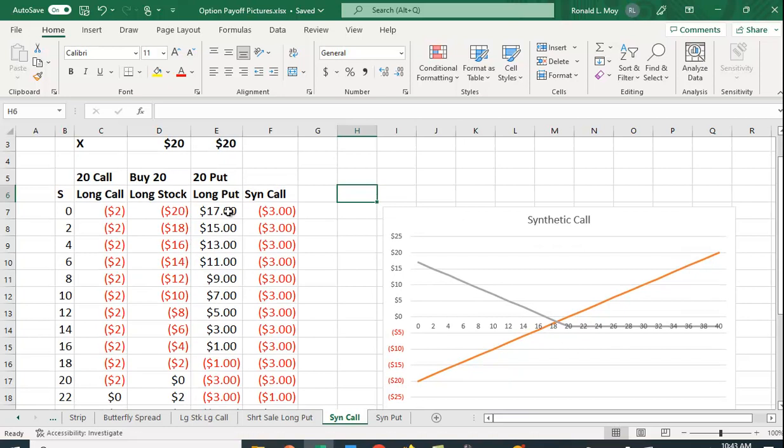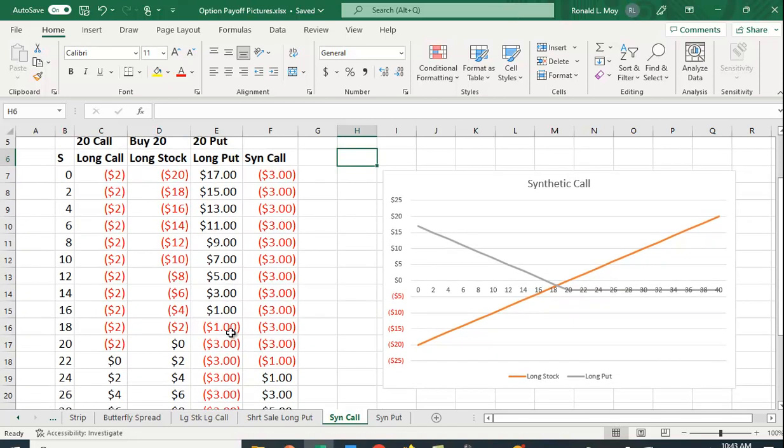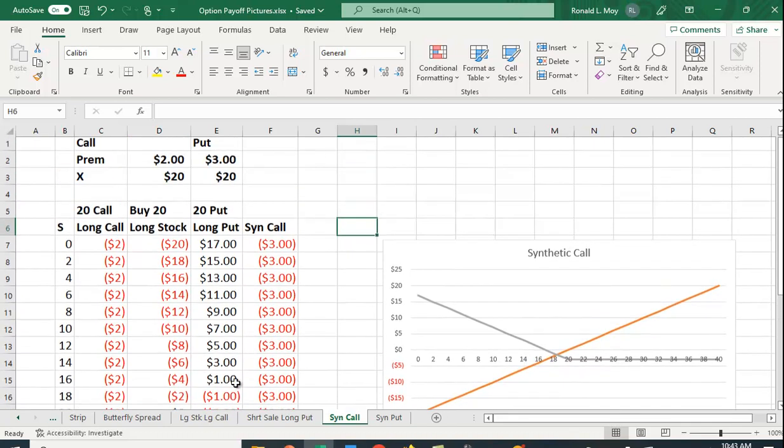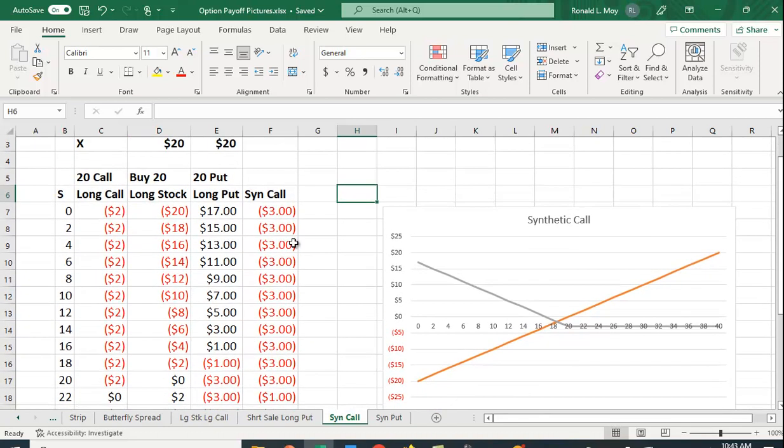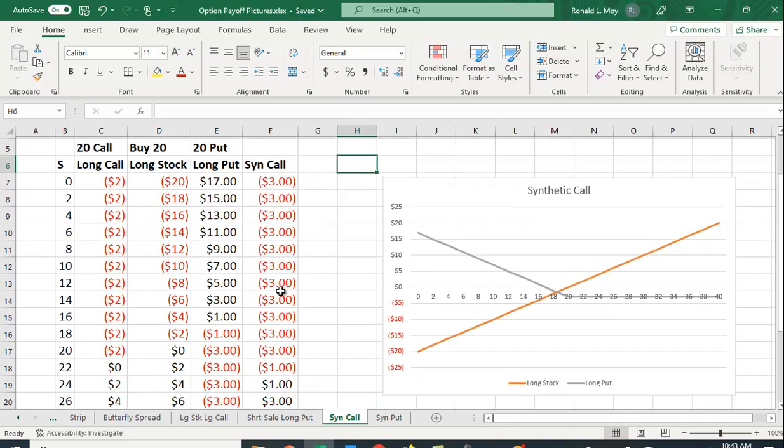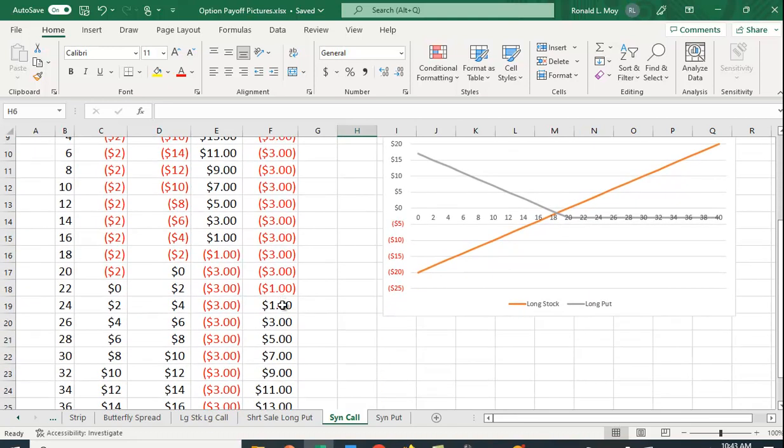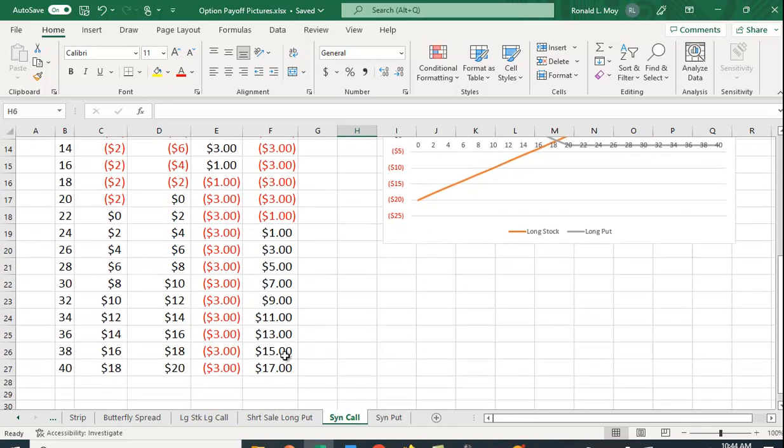You can see that you're making money here up until you get to a price of essentially zero—actually a price of 20 for the stock—then you simply lose the premium here. This flattens out the downside while leaving the upside potential.